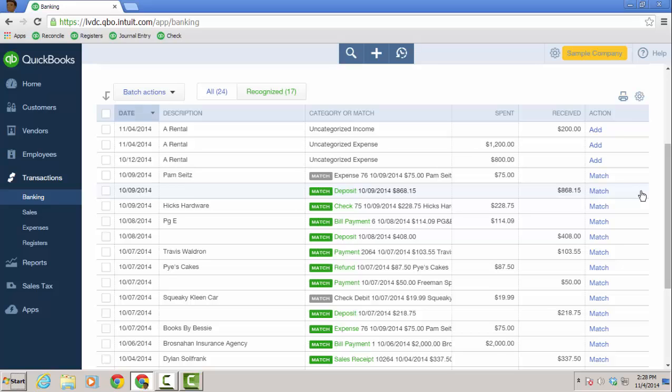And the green ones are the ones that have been recognized, like transactions before. The gray ones that are matched, it's the first time really that QBO has downloaded one for PAM sites, for this particular expense.